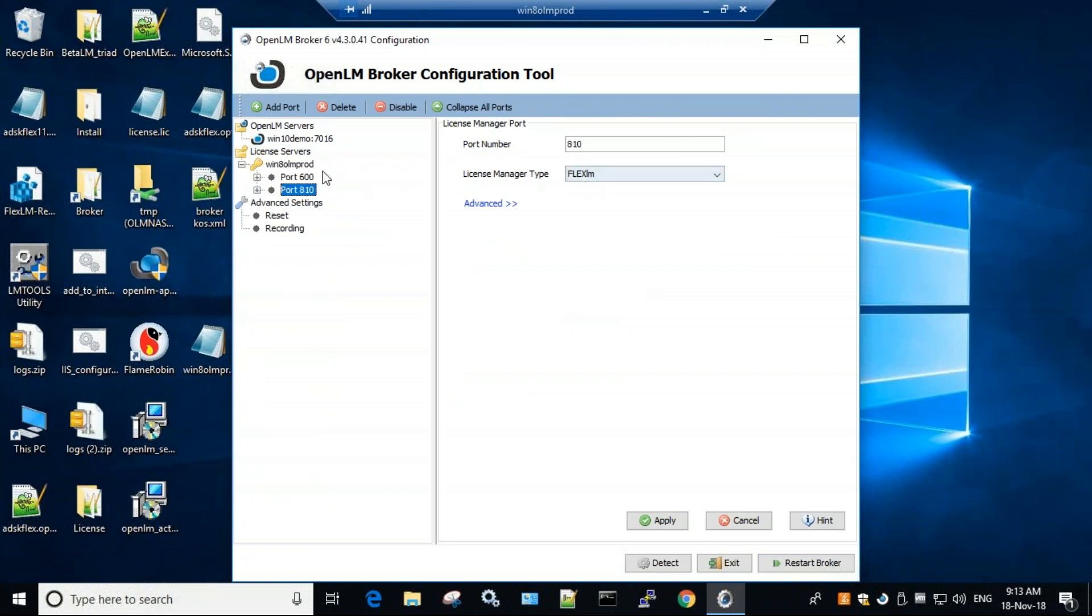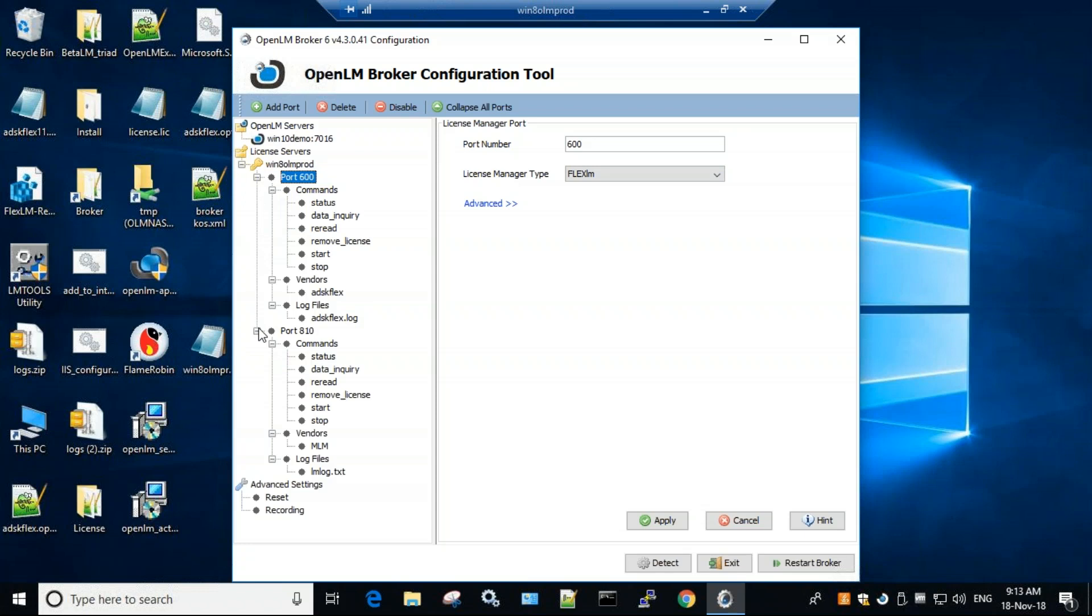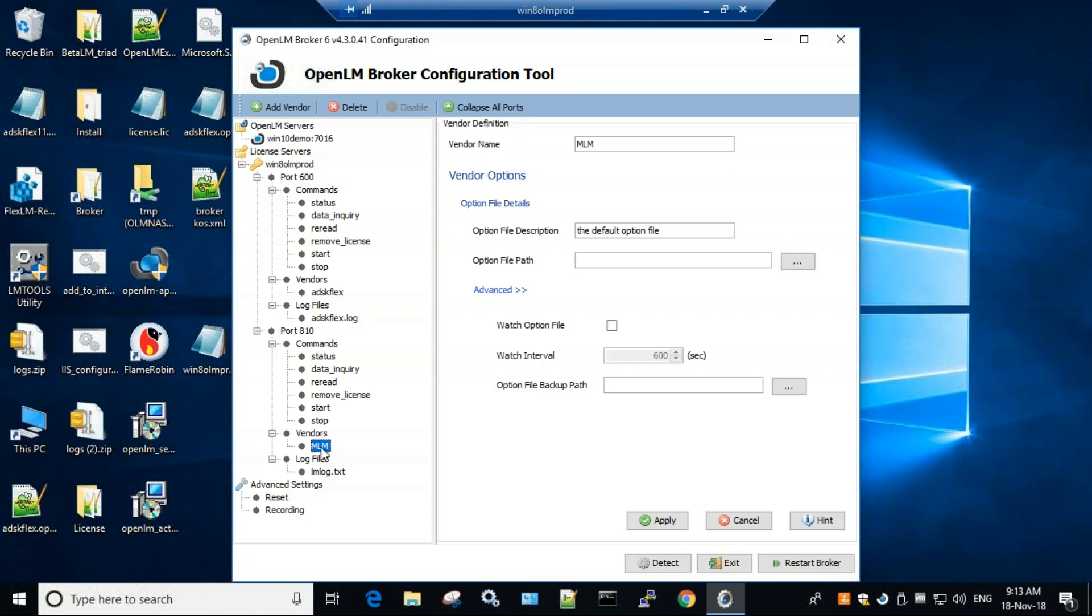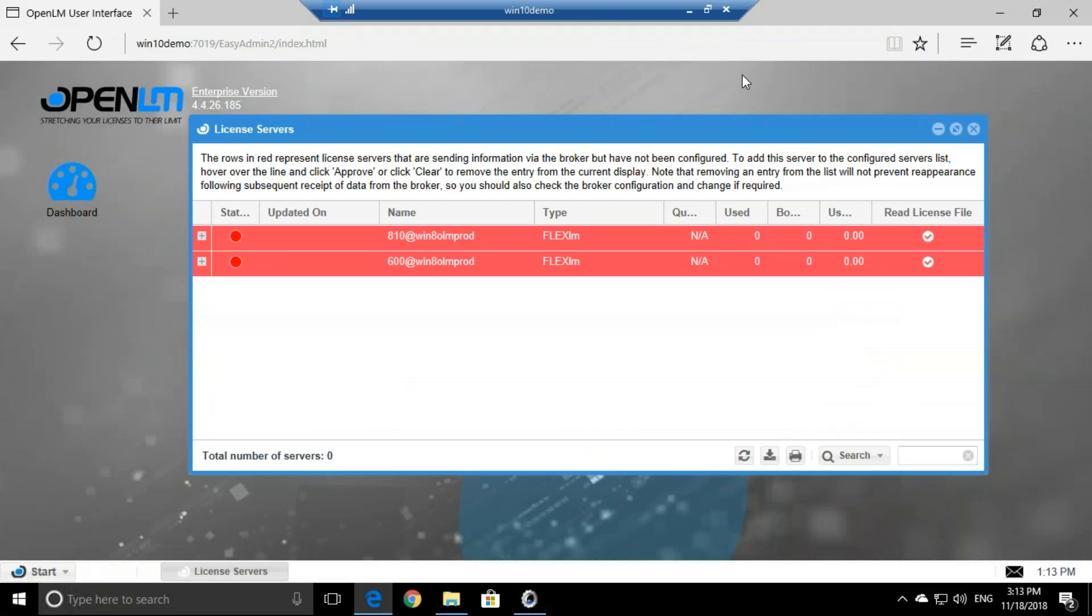Both of them are FlexLM, one of them is MATLAB, and the other is Autodesk. So let's minimize this for now and go back to the OpenLM user interface.